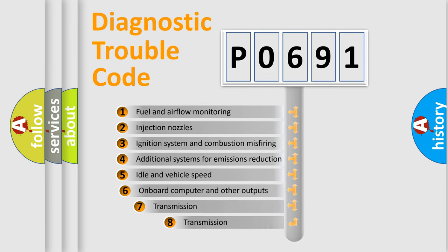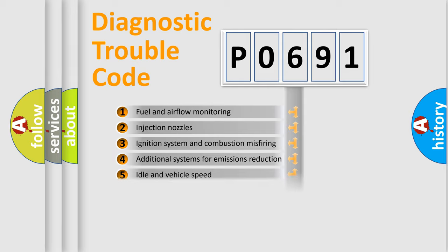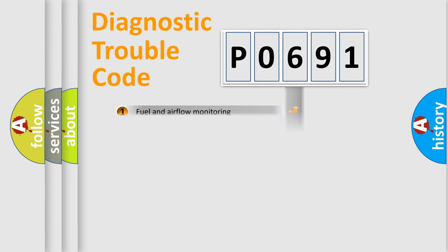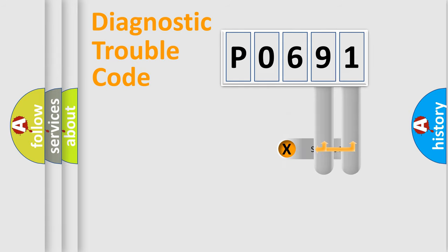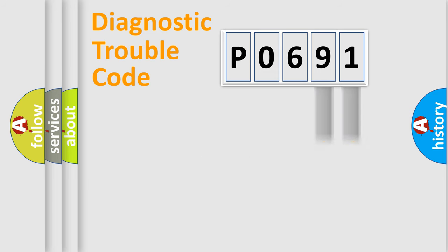The third character specifies a subset of errors. The distribution shown is valid only for the standardized DTC code. Only the last two characters define the specific fault of the group.